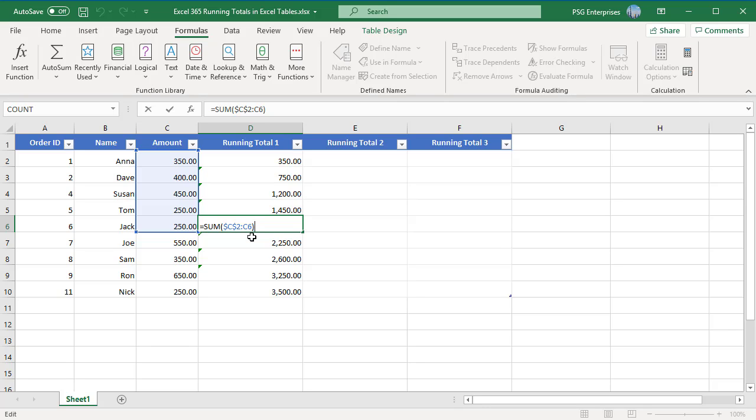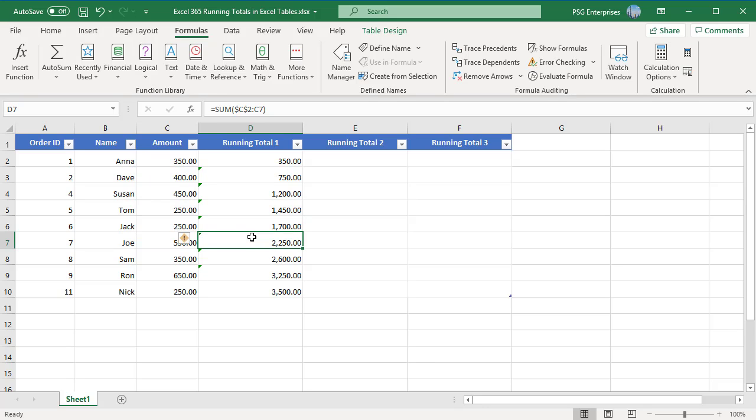The formula in D10 references range C2 colon C10.